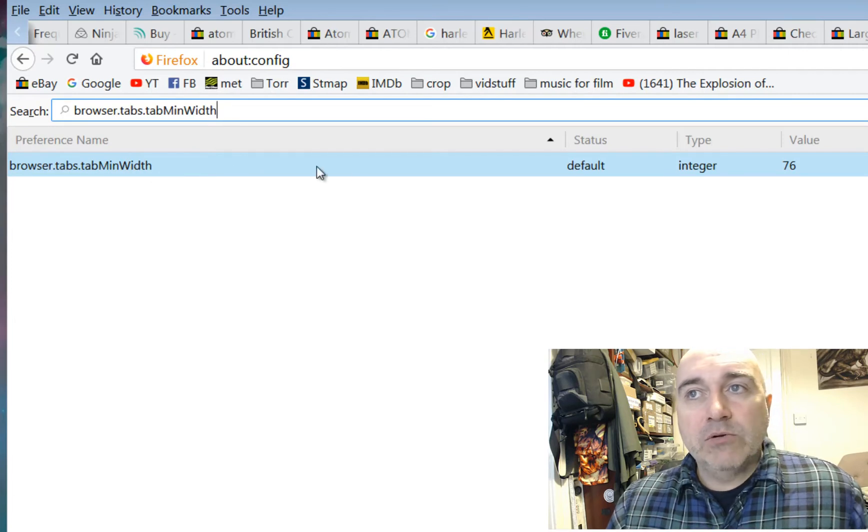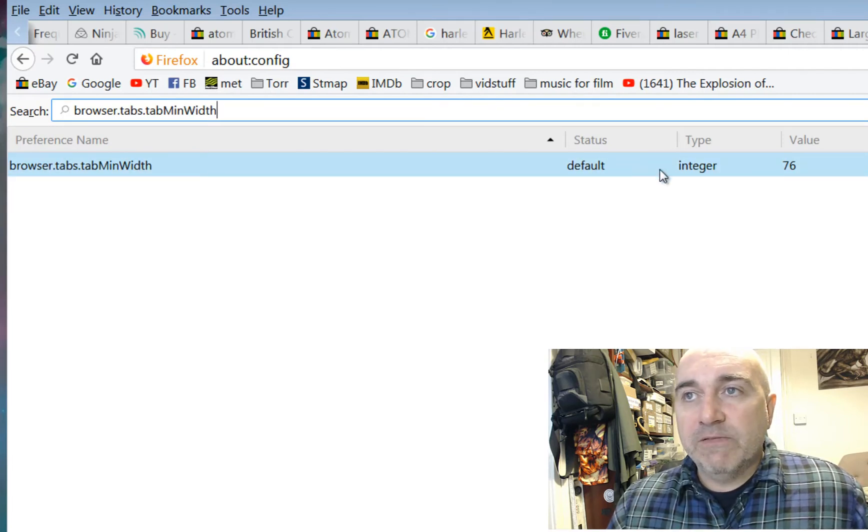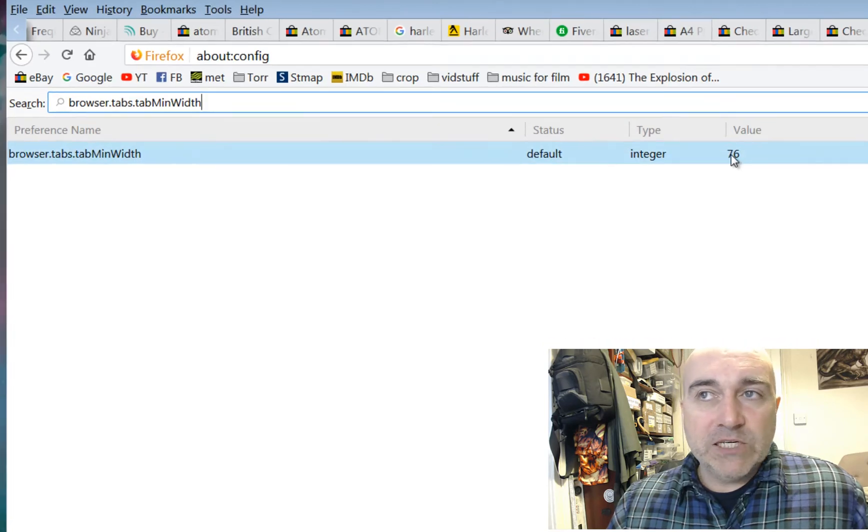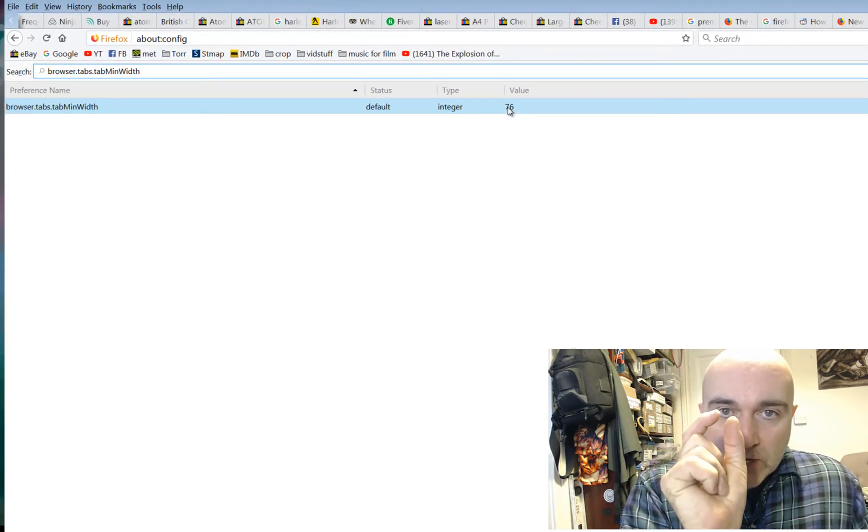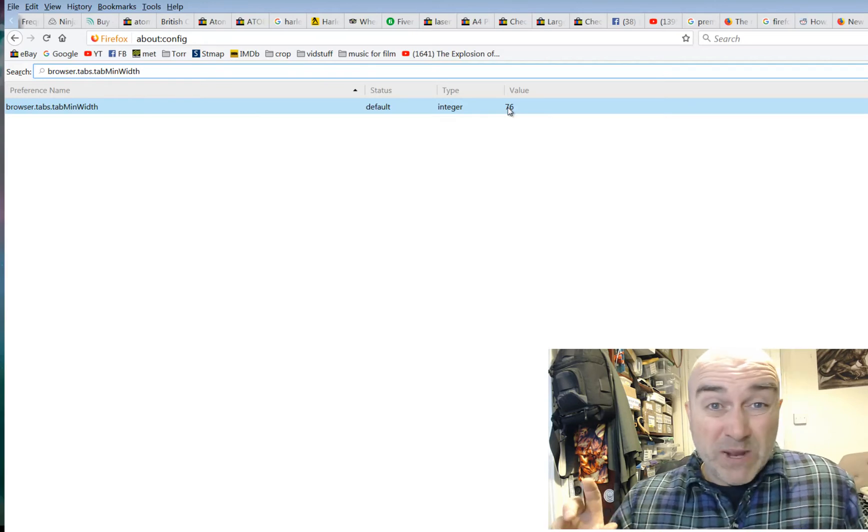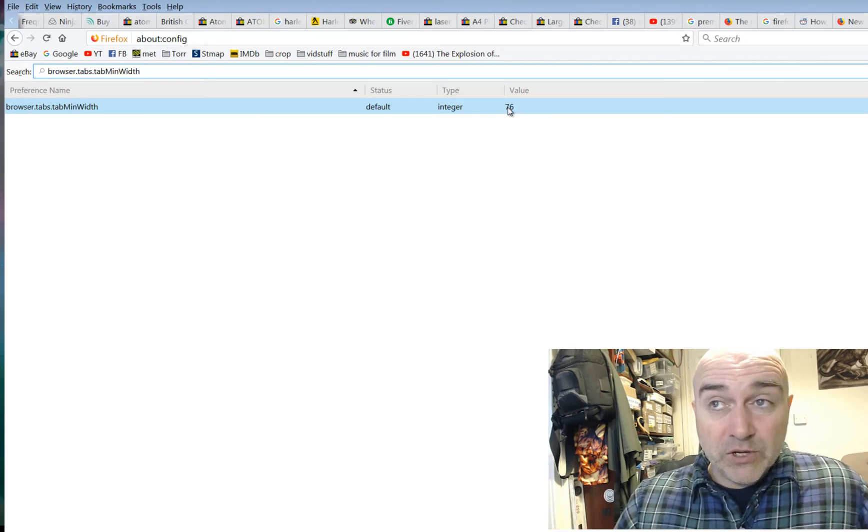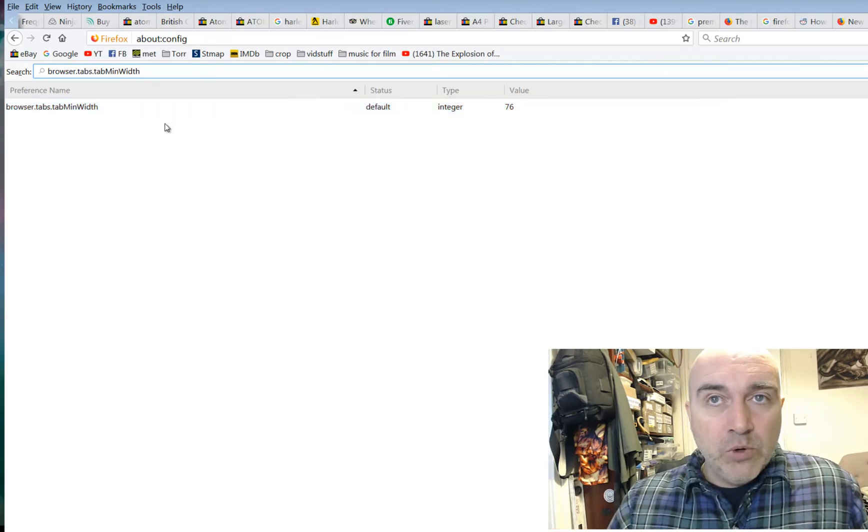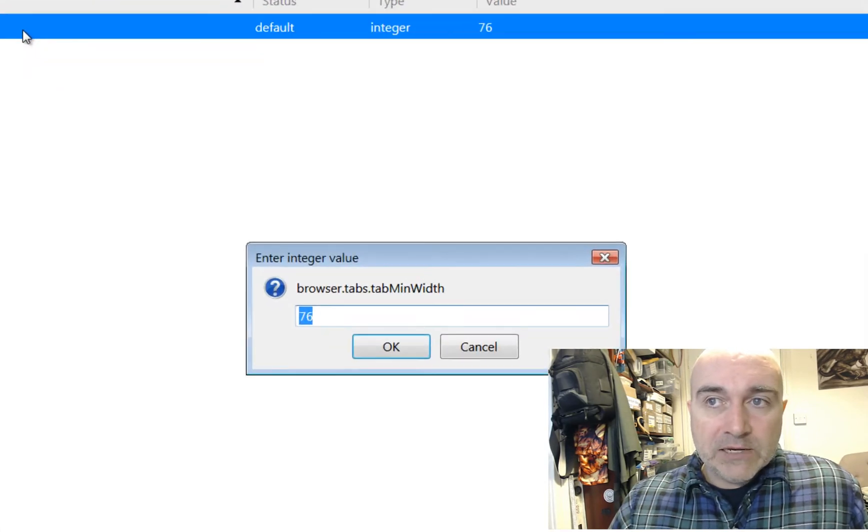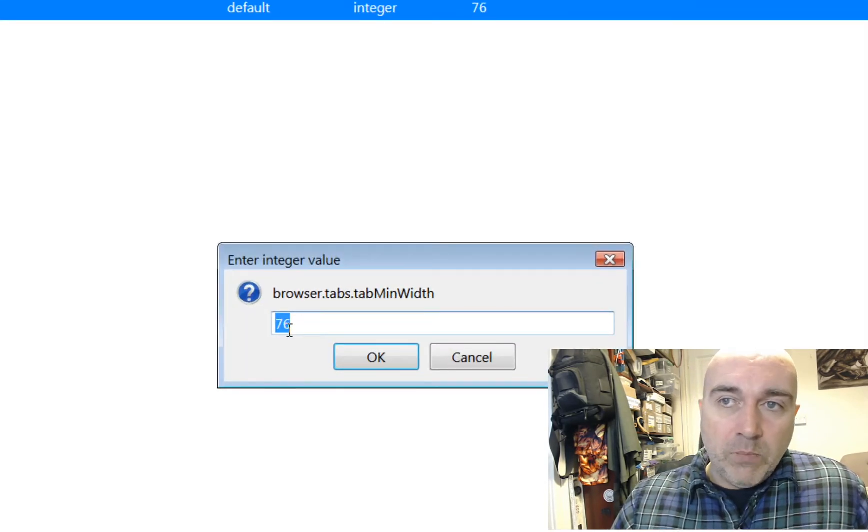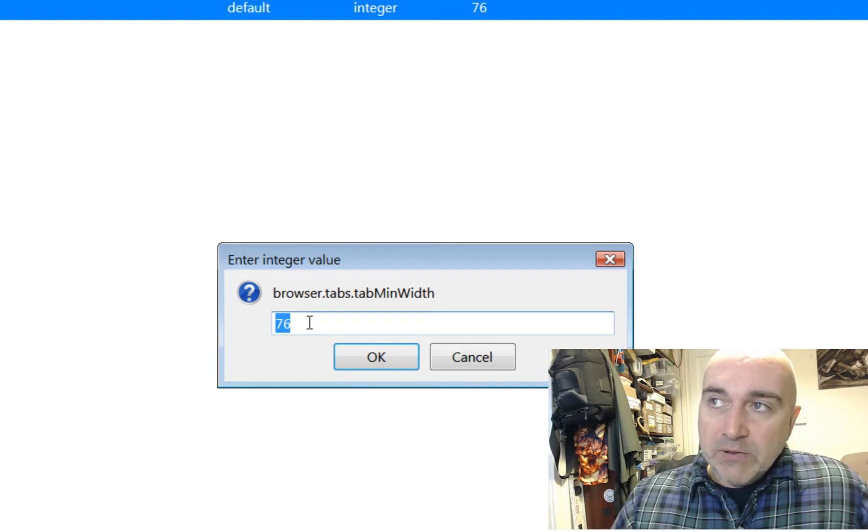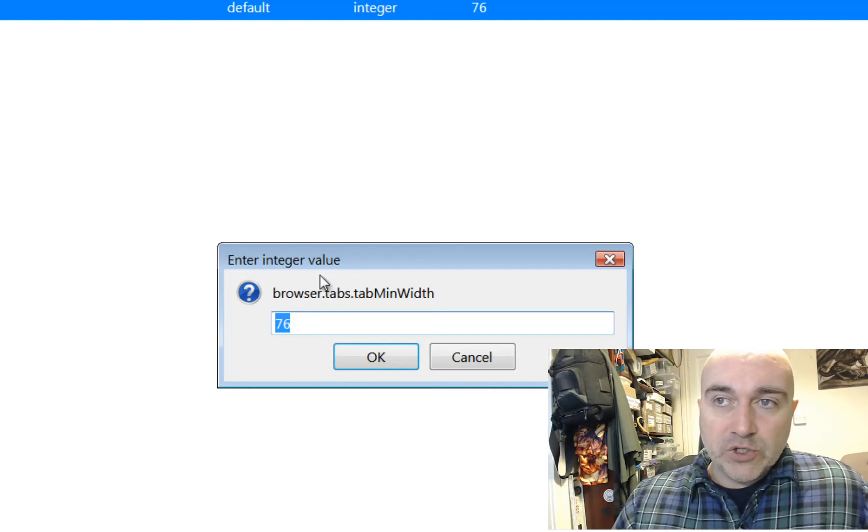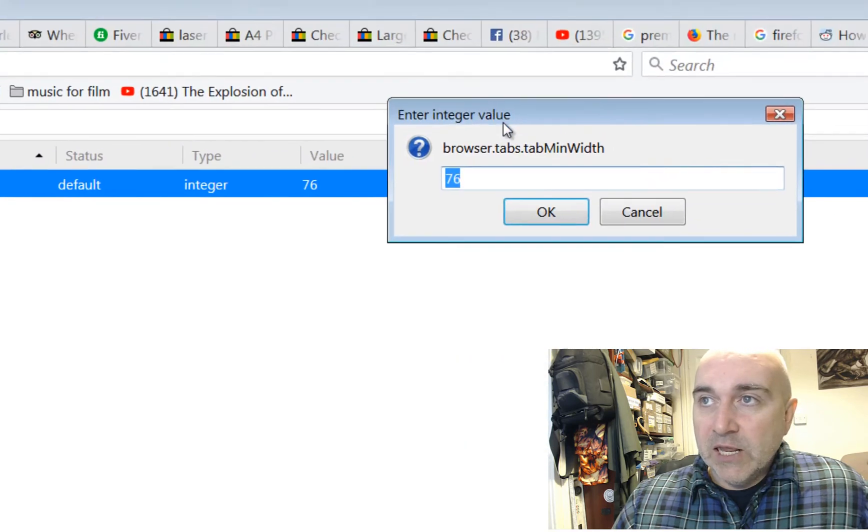And then when you type that in, it will show you what it's found, which is the option called BrowserTabsTabWidth. And you'll see over here that it's a default integer with a value of 76. Now that 76 is how small it is, so a larger number makes them larger. You can make them as large as you want, which is actually pretty good. So let's double-click this blue line here, so you've got to be on the blue line, double-click it, and it brings up the dialog box which has got the 76 in.